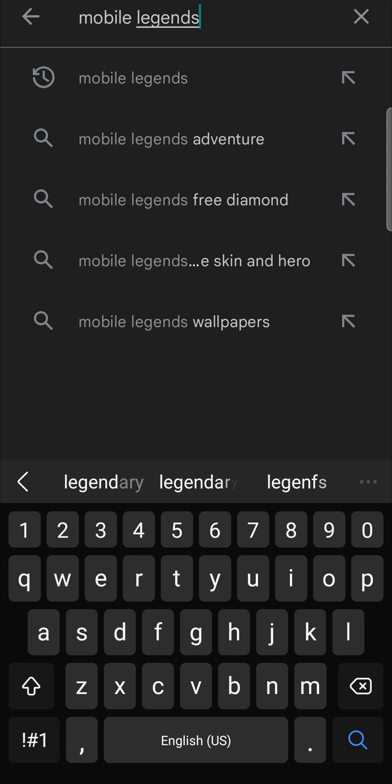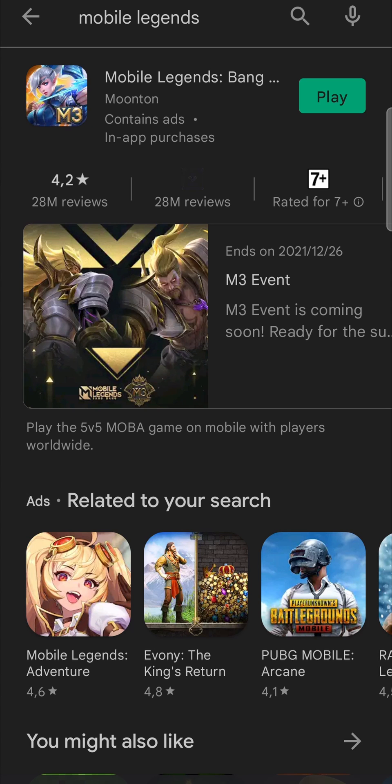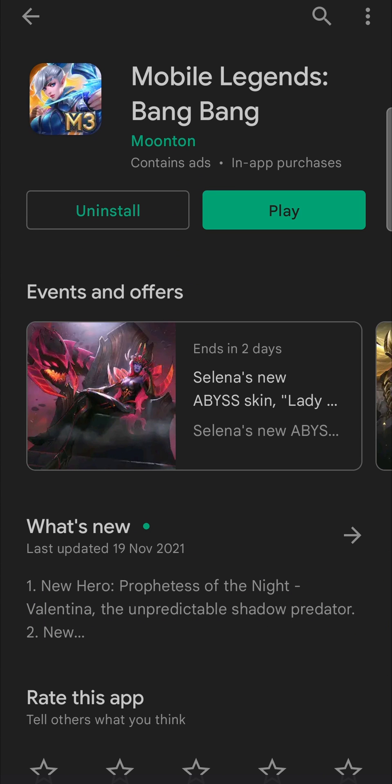This process is very straightforward. I'm just going to hit search and then I'll tap on Mobile Legends. Now, if you have an update available, instead of saying play there, it's going to say update in green. All you need to do is tap on the update button.